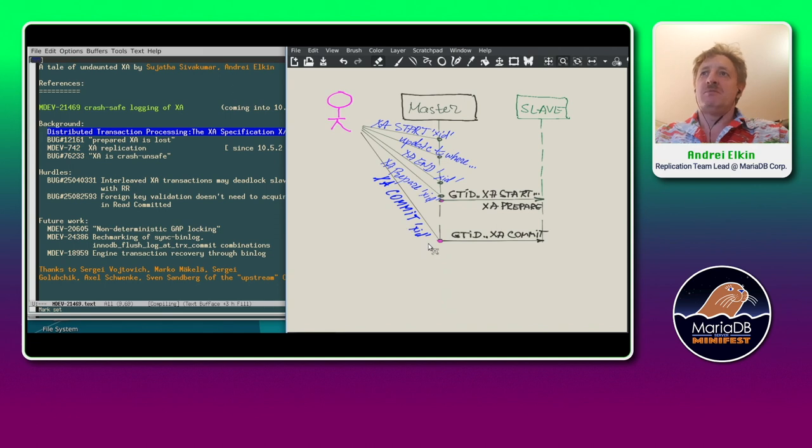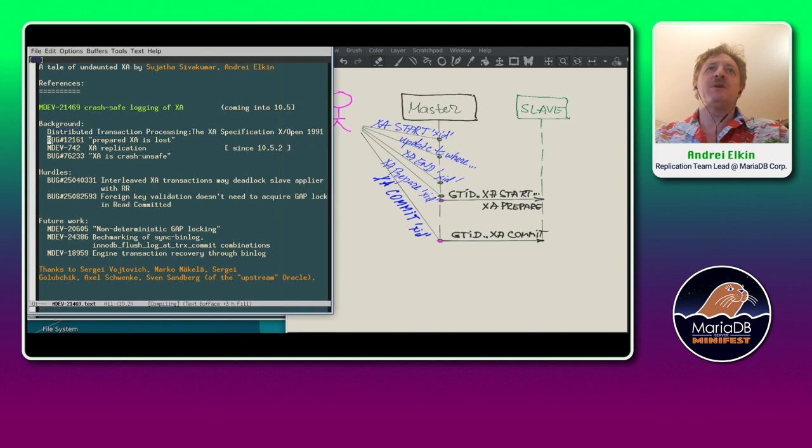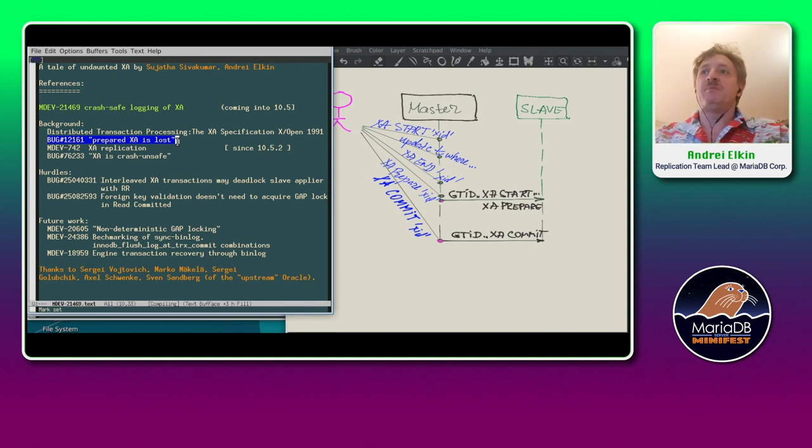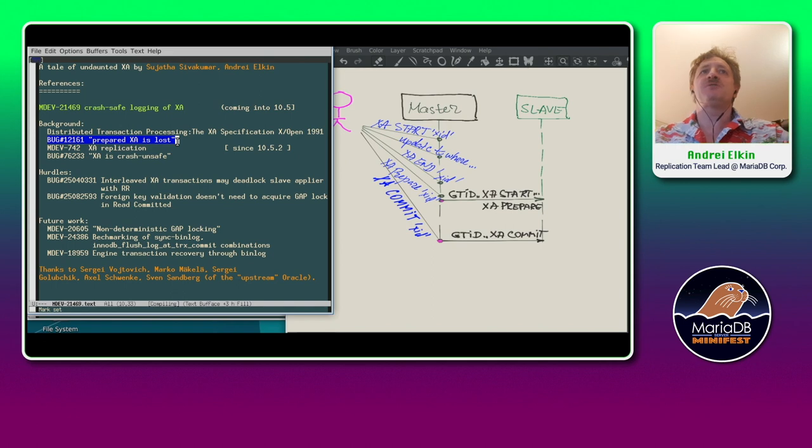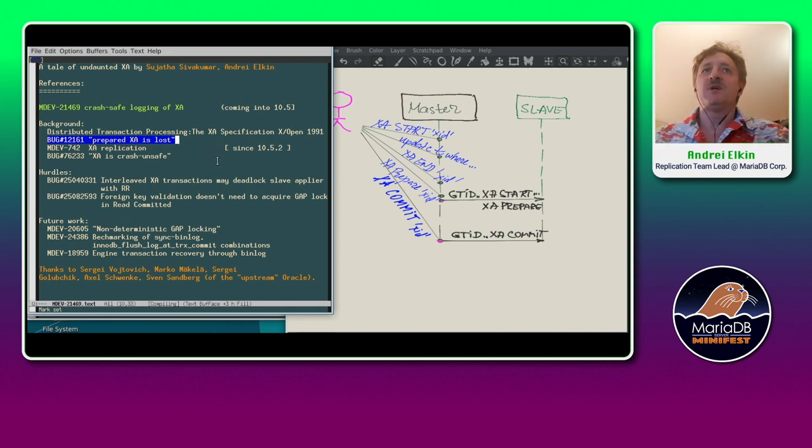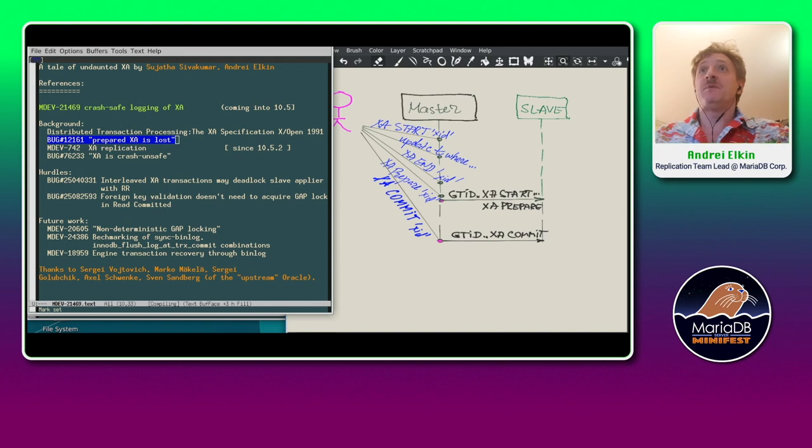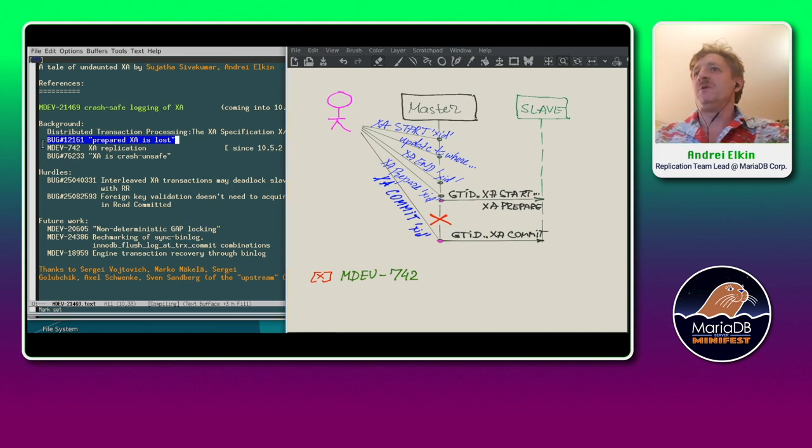But those 16 years back when XA framework was made into 5.0 of MySQL, at once, a bug was reported. It's 12.161 claiming that this promise of recoverability of prepared XA doesn't work. It didn't work in case the server was configured with bin log. So in that case the prepared transaction disappeared. It was fixed after 10 years.